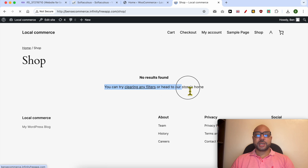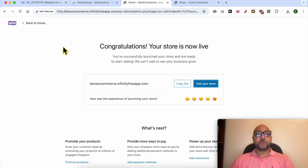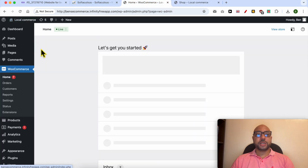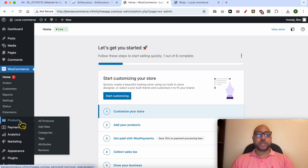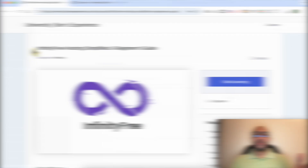As you can see, I have no products yet. To add a new product to your online store, log in to your WordPress dashboard, go to Products, and click on Add New.